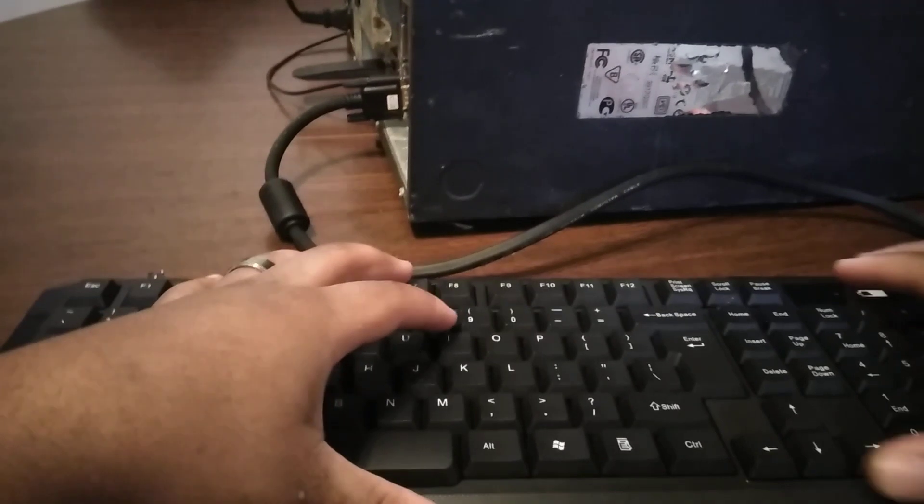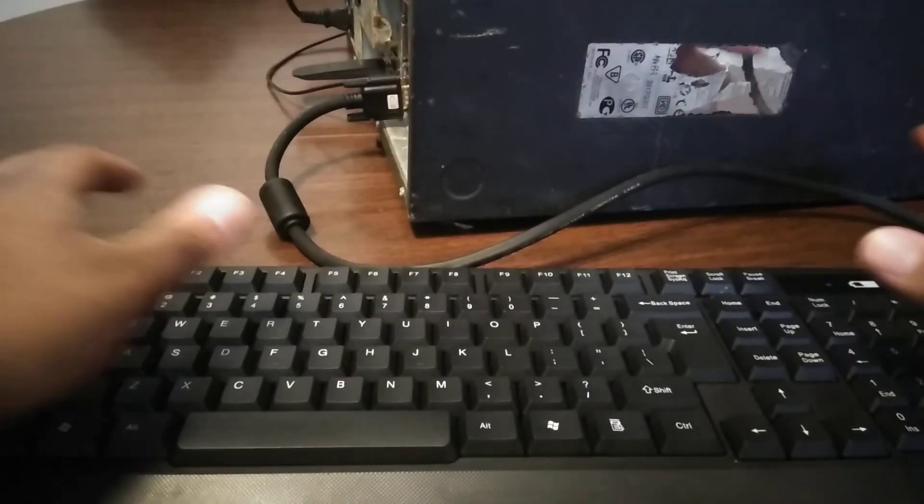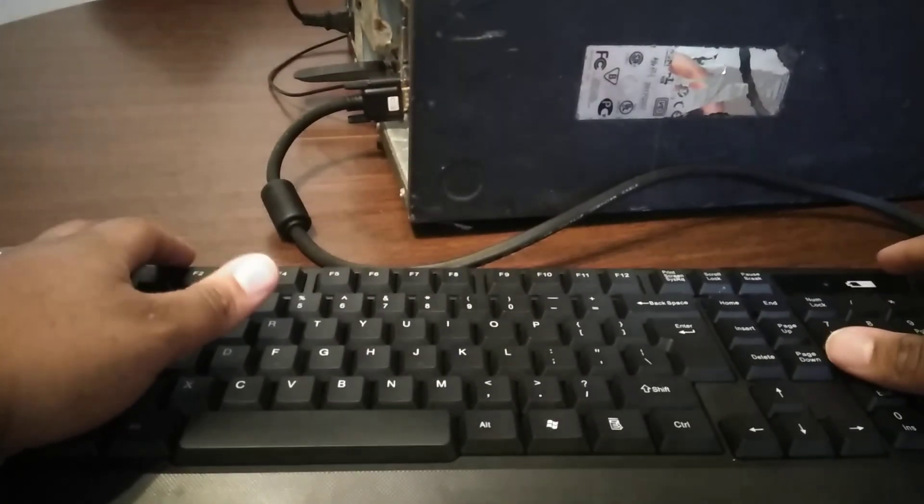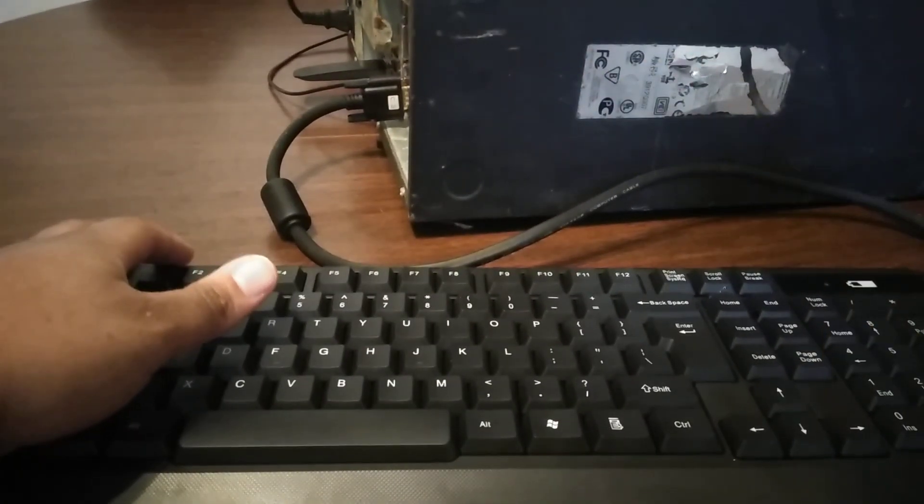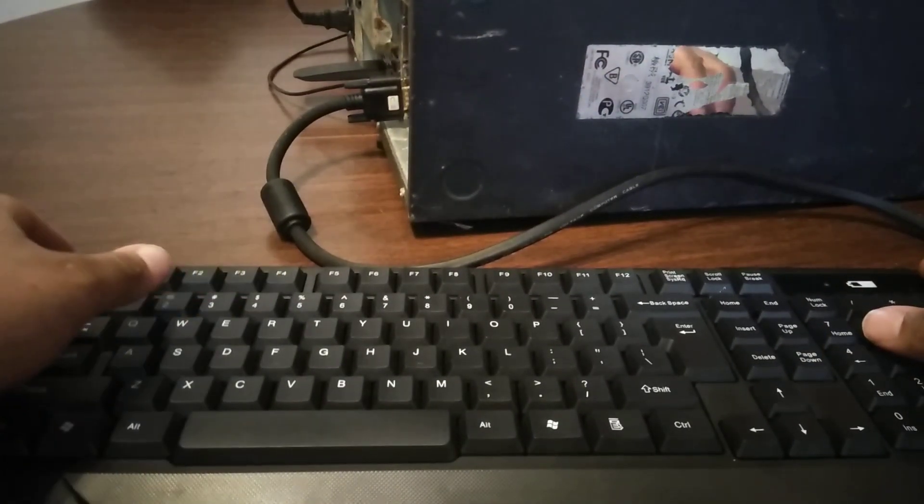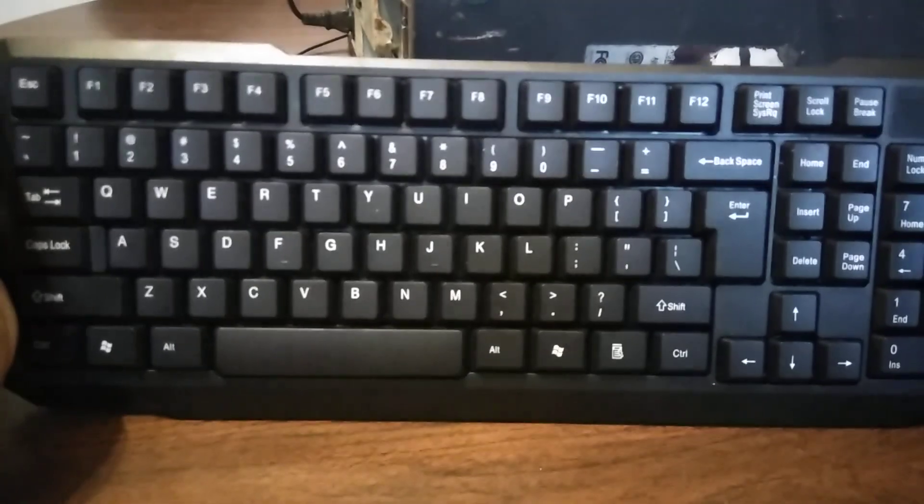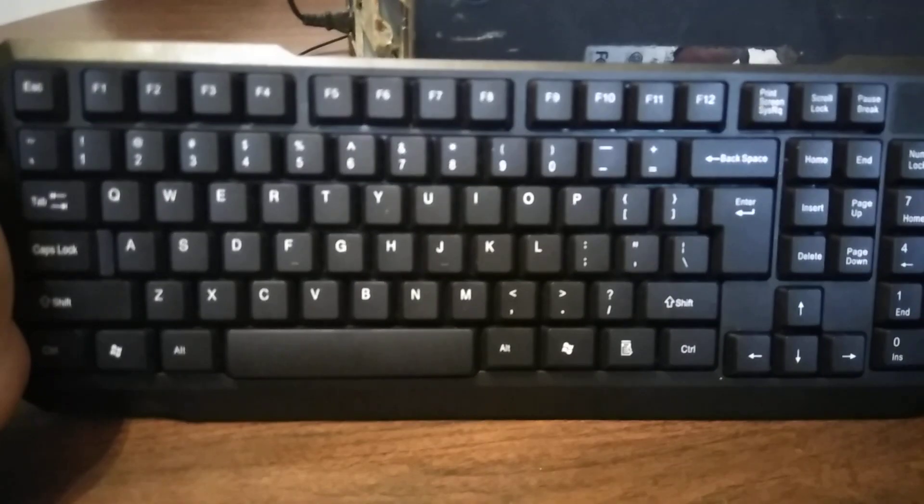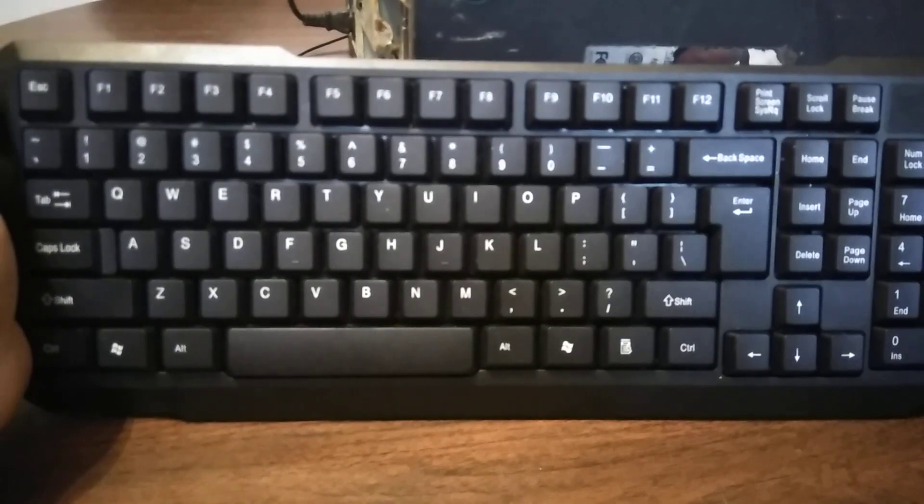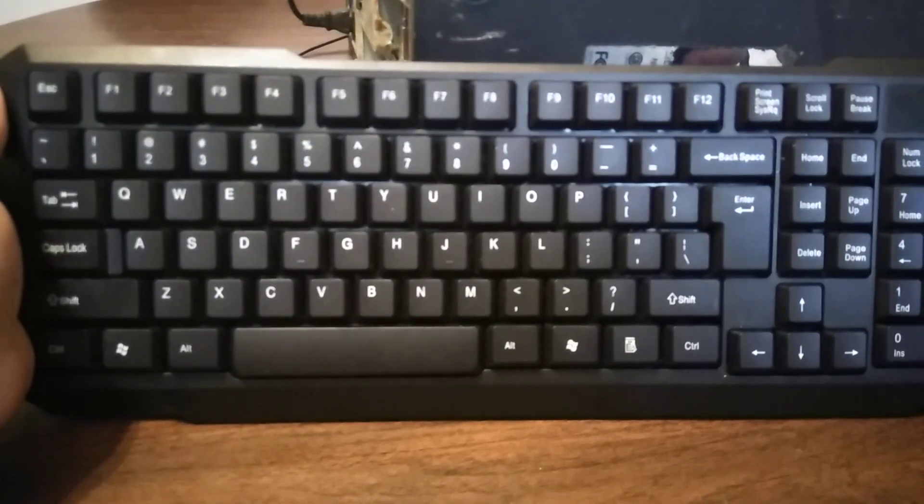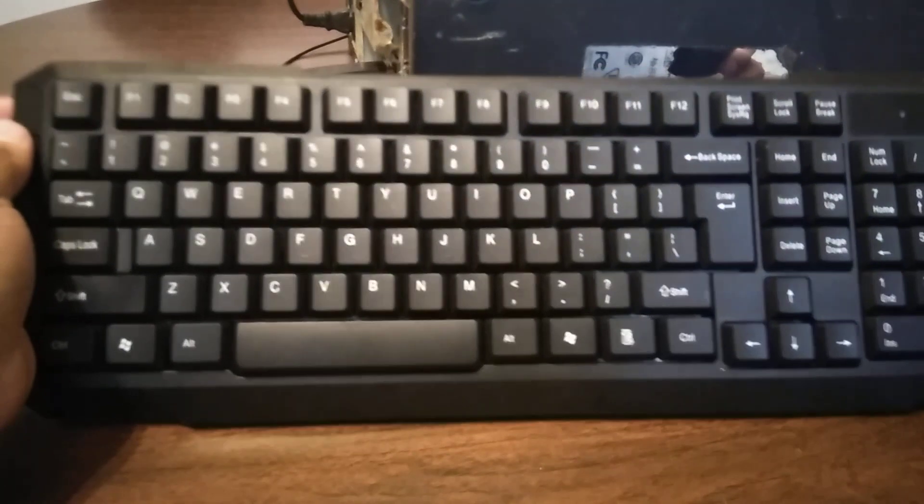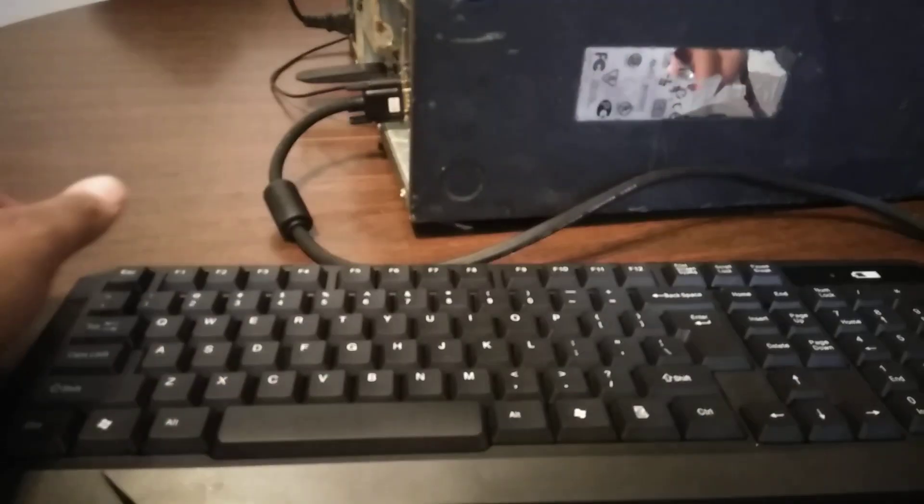Thank you guys for tuning in, thank you guys for watching. I'm Jago FBA and this is my review on the Extreme Tech keyboard. You guys have a good one, good night, God bless you.